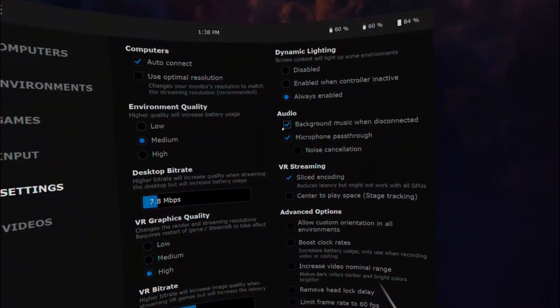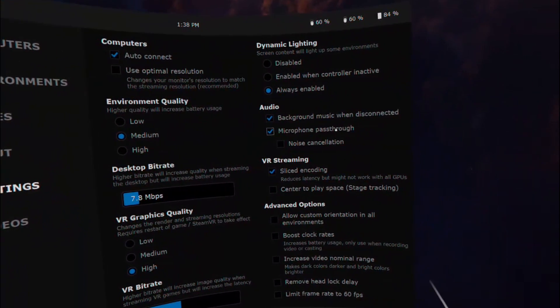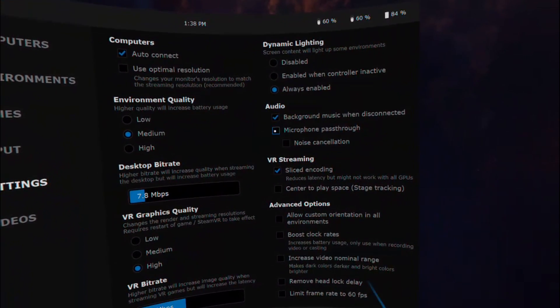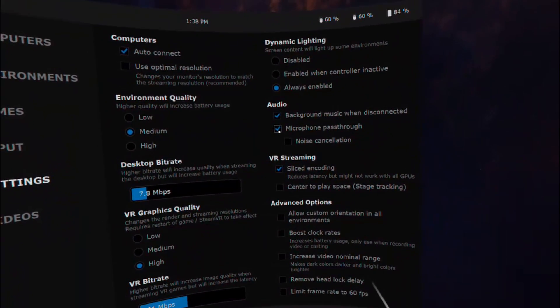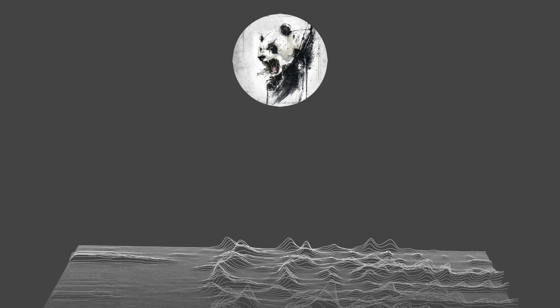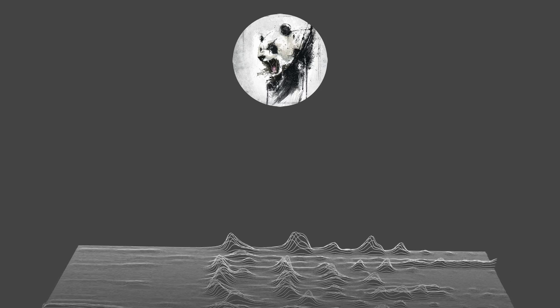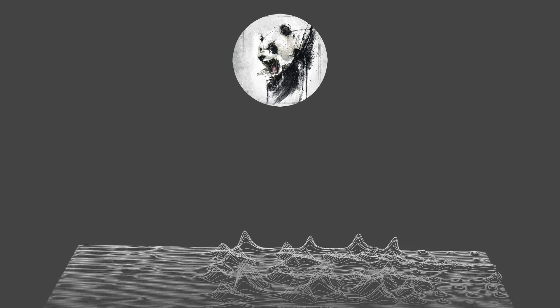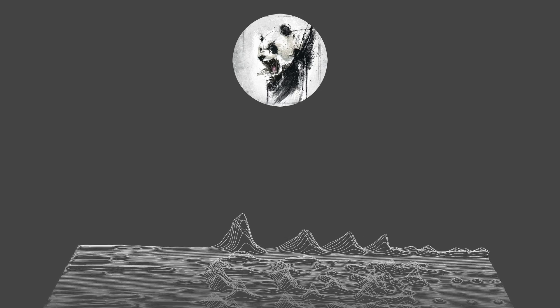Under Audio, make sure you have the microphone pass-through enabled. A lot of people get really frustrated trying to figure out why other people can't hear them, and this is usually why. Make sure it is enabled and other gamers should hear you in multiplayer games.